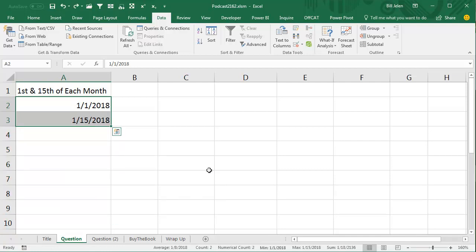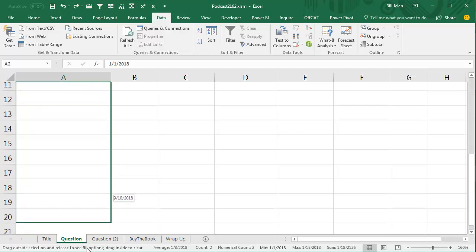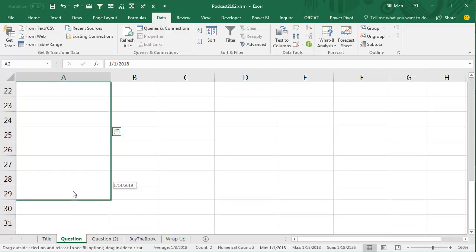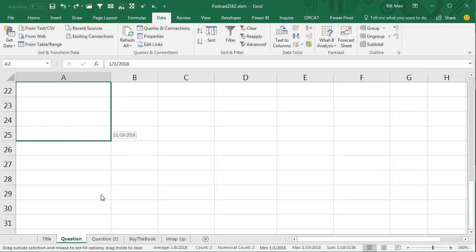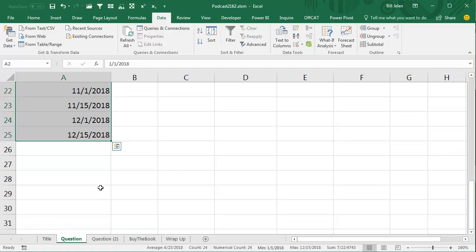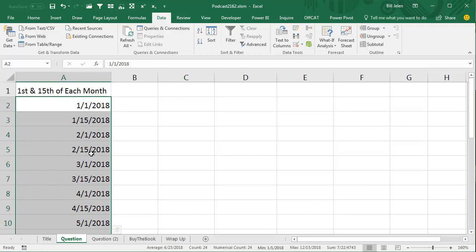not going to work. So instead, select them both, right-click and drag, we'll drag down to row 25 so we get the whole year, and when you let go, a brand new box pops up with Fill Months. Fill Months like that, and it fills the 1st and the 15th.